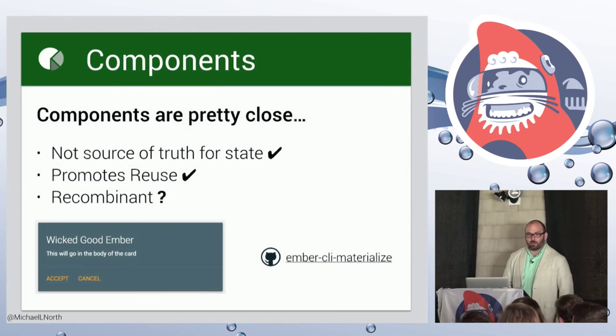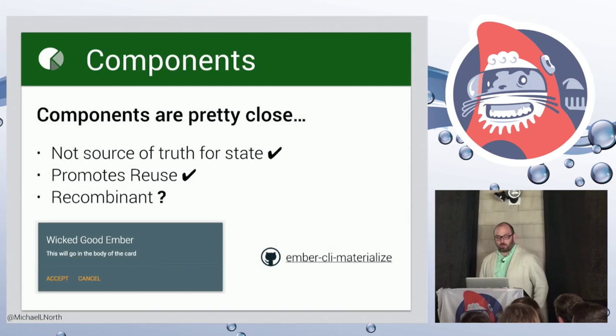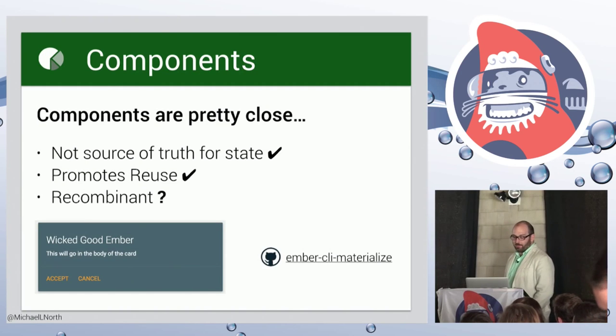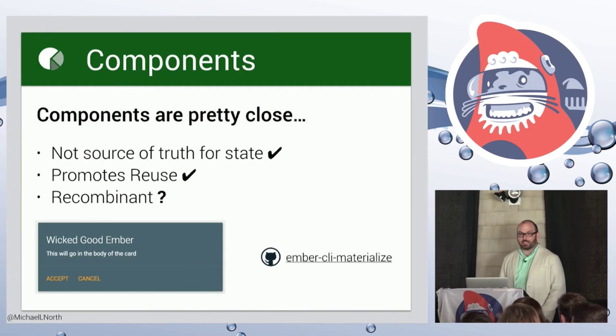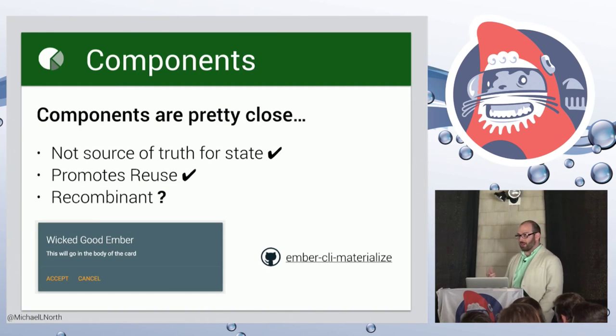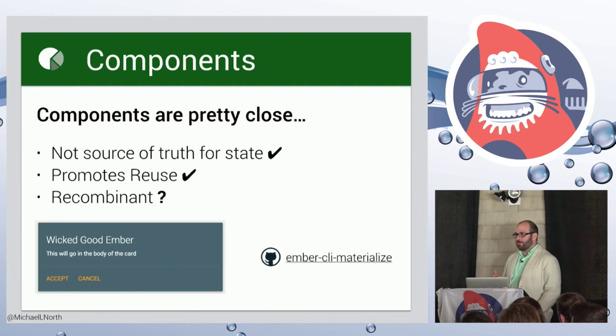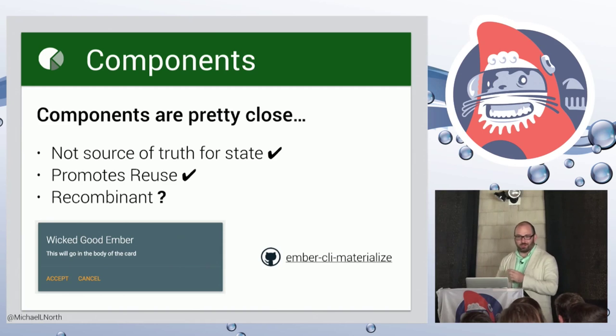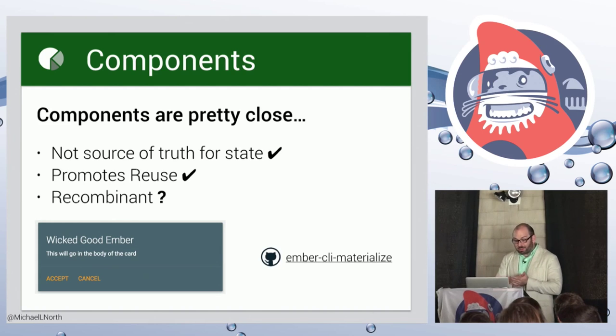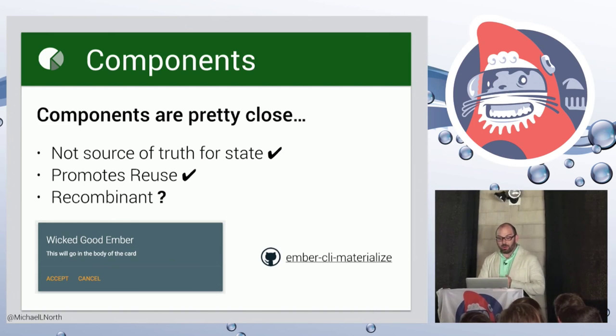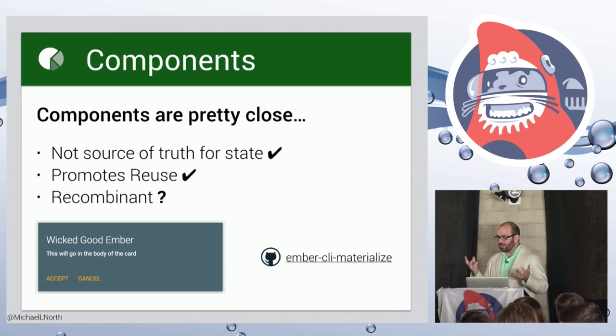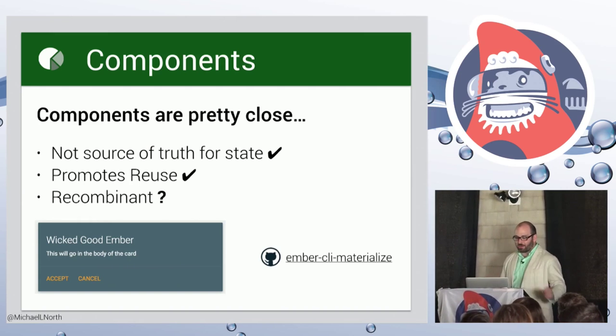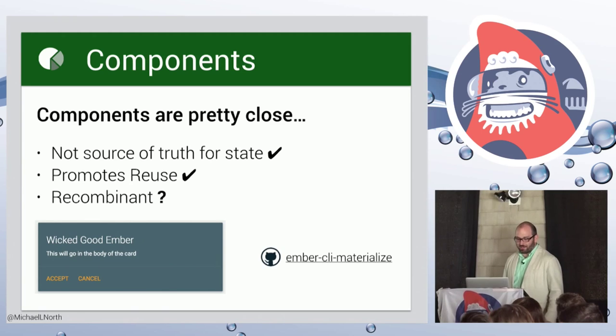And we're pretty close. So it's not the source of truth for state, which is a good starting point. State starts to become messy if you're trying to mix and match and you don't know who's holding what. Components definitely promote reuse. That's the point. They're little modular chunks of view that we can freely use for various reasons.